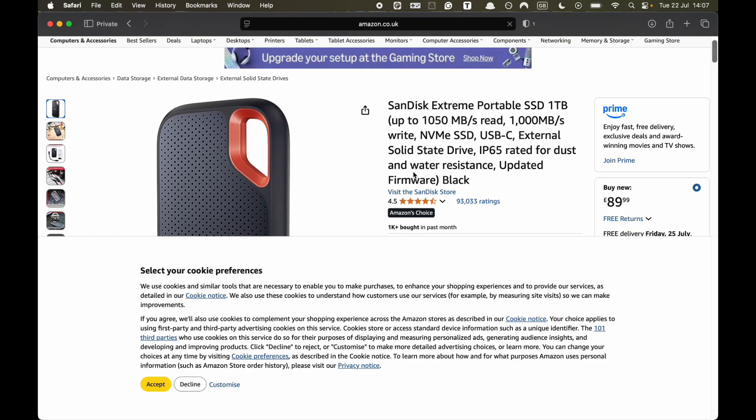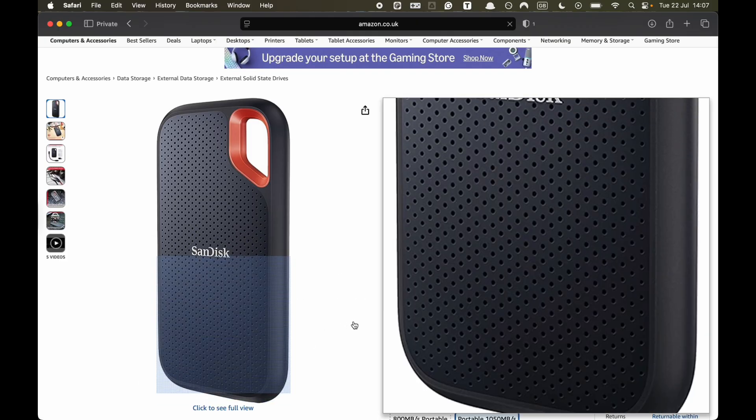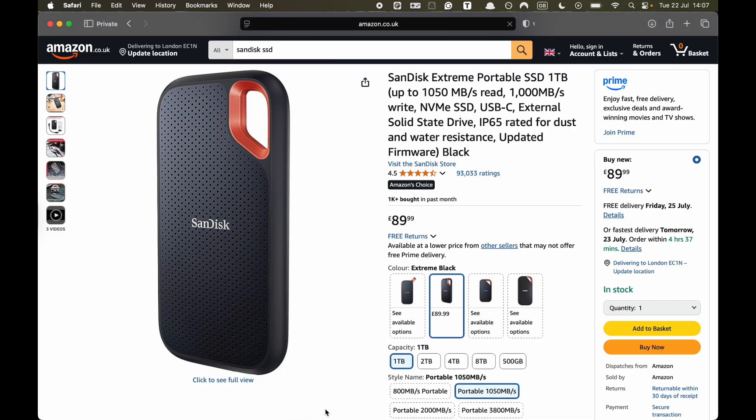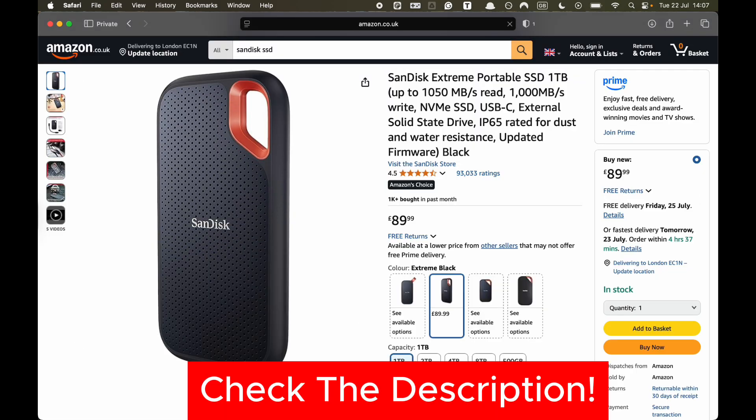If you want to try it for yourself, you can get it for a very good price on Amazon. Link in the description and pinned comment.